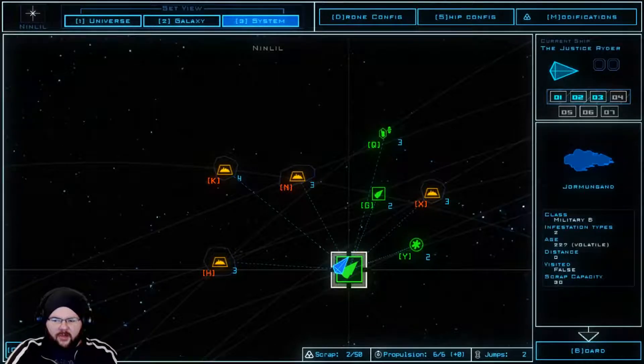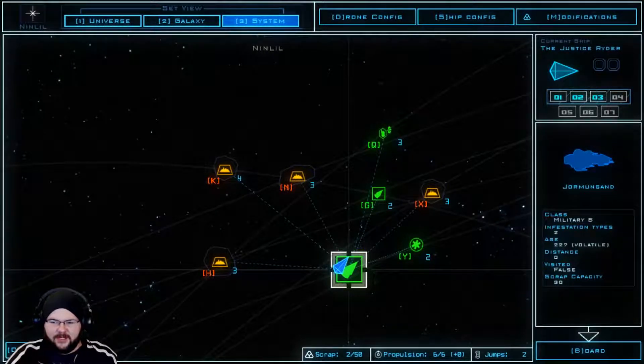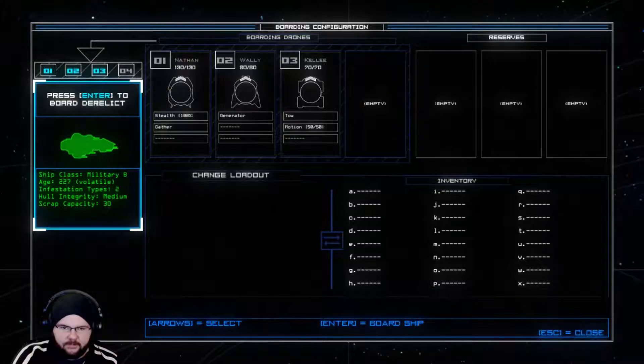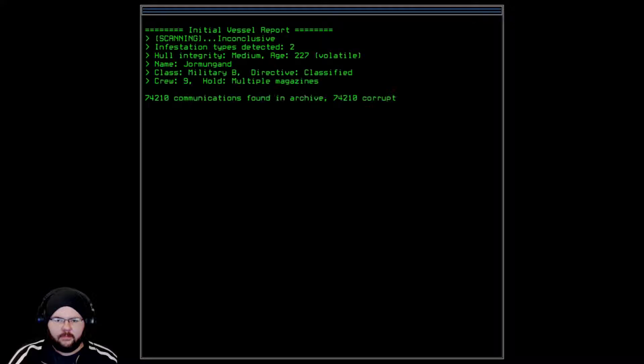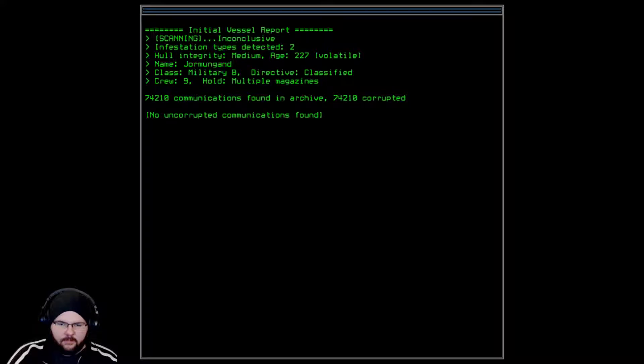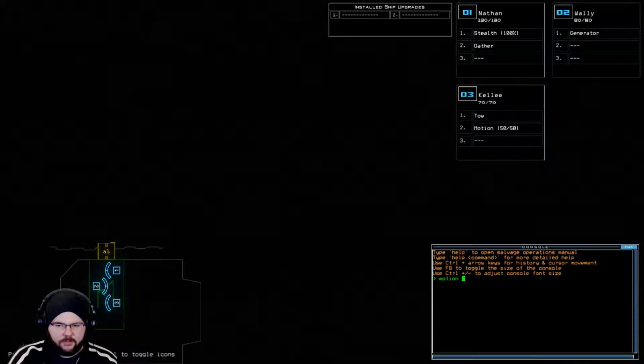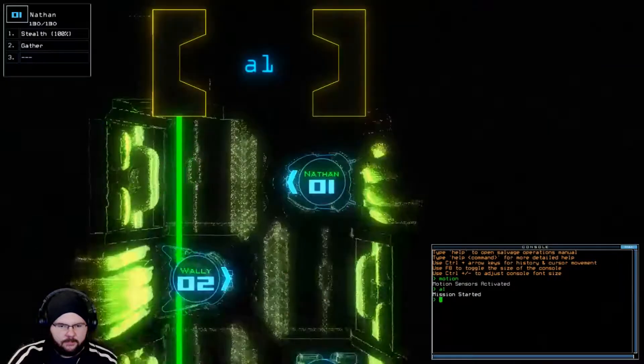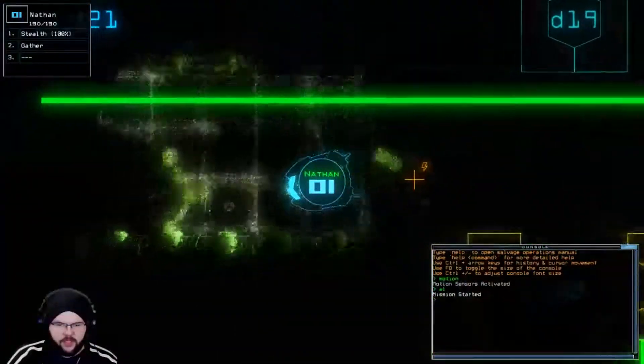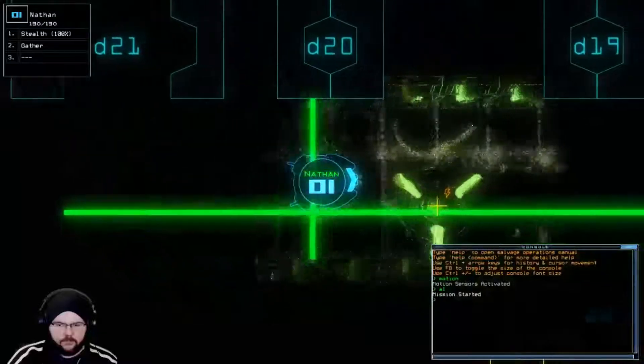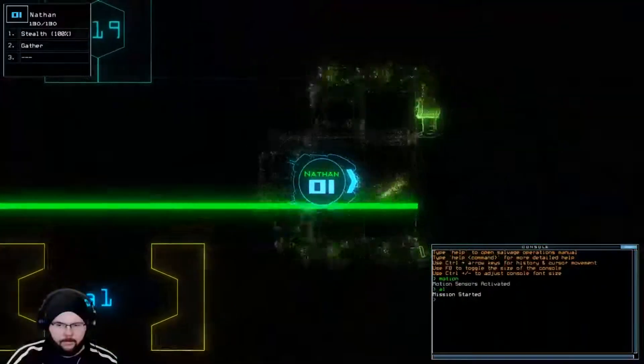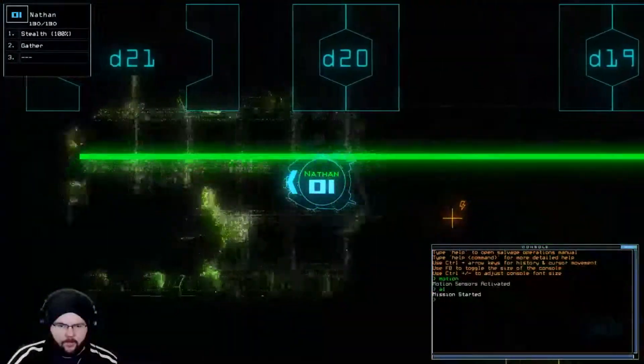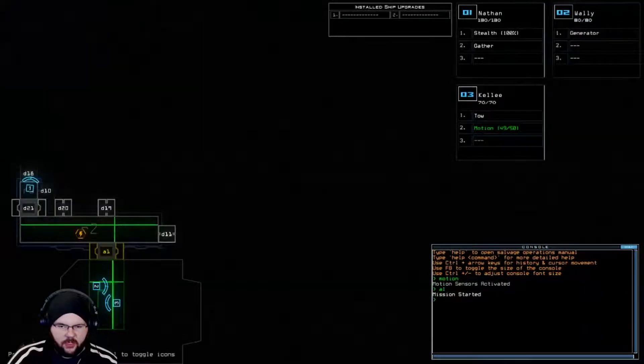We're starting on a volatile ship with a type 2 infestation. Oh joy. Let's board. No uncorrupted communications found. Let's pop some motion. Alright, looking good. Nathan is the chosen one. He sees the matrix code.